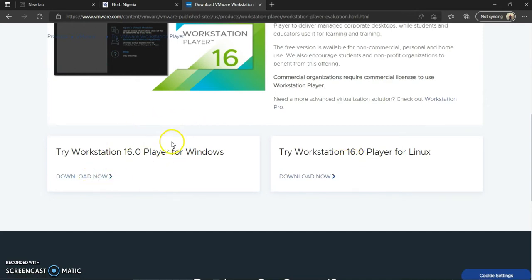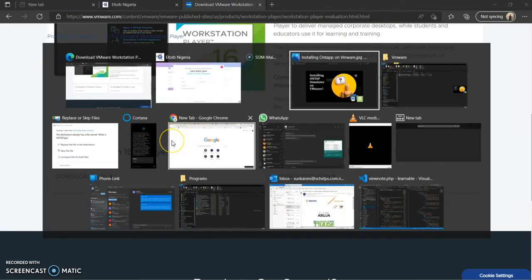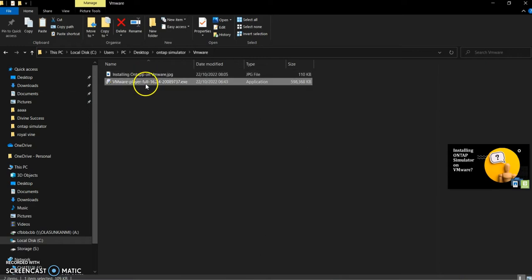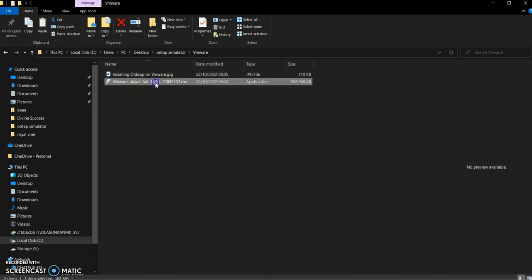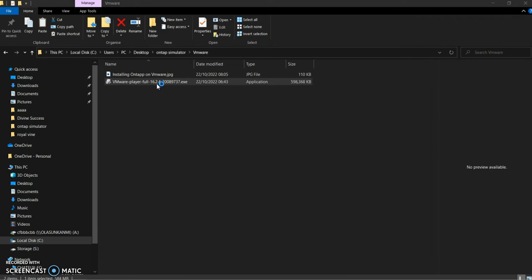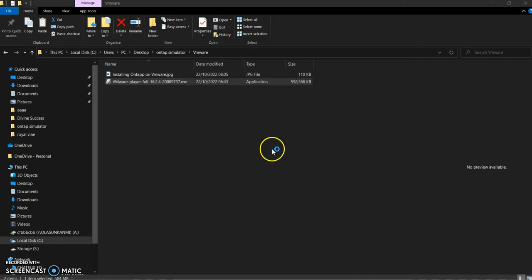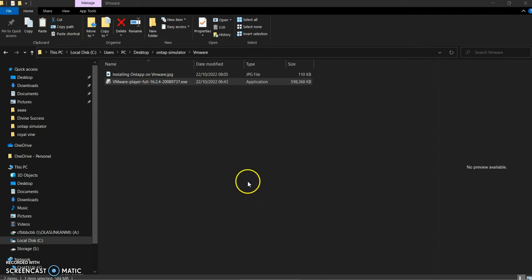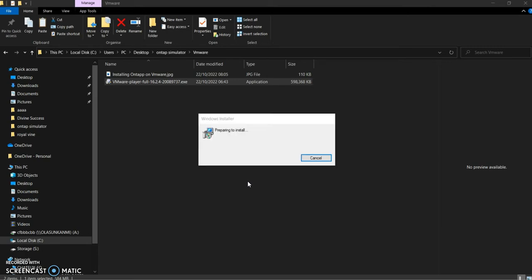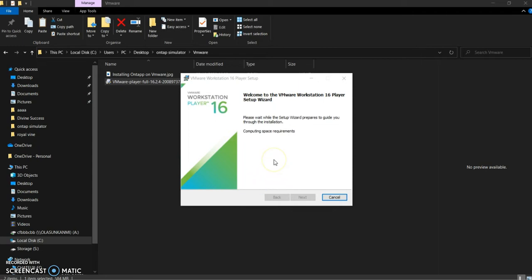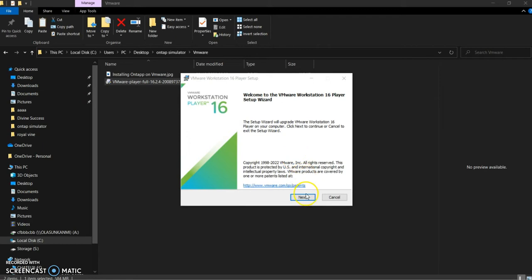Once you click download and it's downloaded, it should be saved on your system. I have downloaded it for the purpose of this training — here is the file. Click install and it should bring up the installer. Once it comes up on your system, you'll be able to see it. Follow the on-screen instructions, accept the license agreement, and click Next.